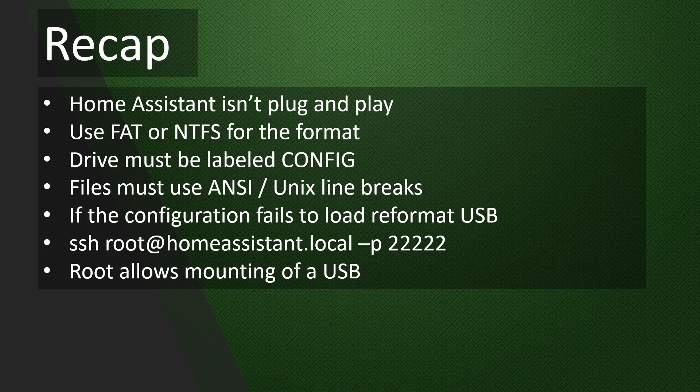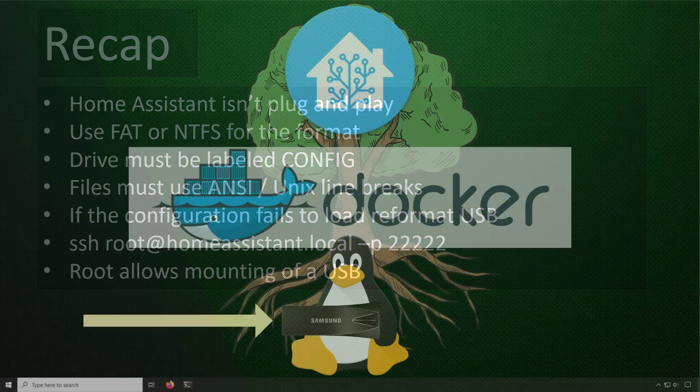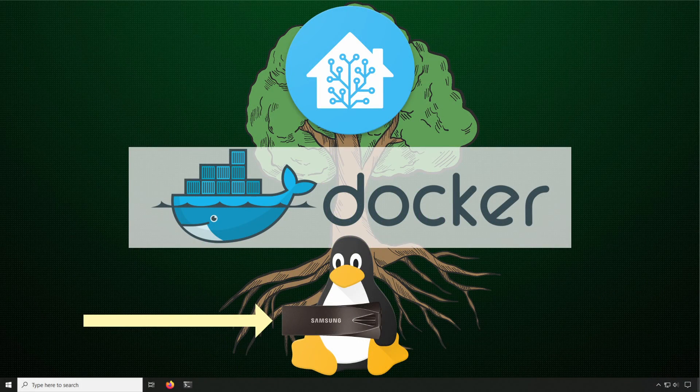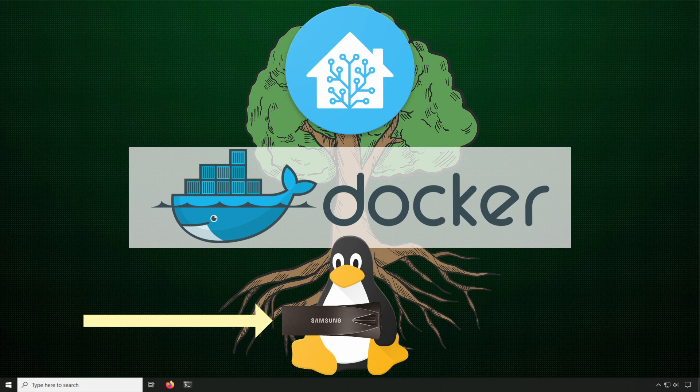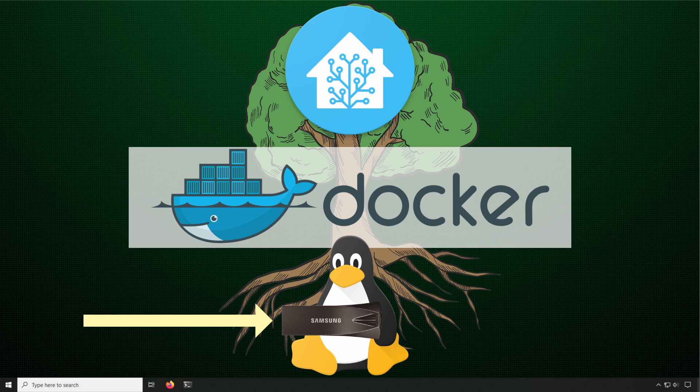Remember, this is just part one of a two-part series. I'm making a second video where I go more in-depth on mounting the USB. I hope you found this video useful, and thanks for watching.